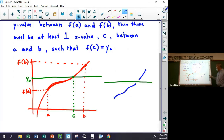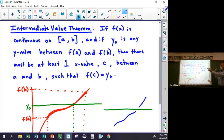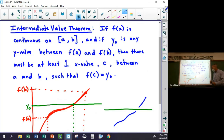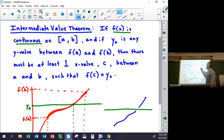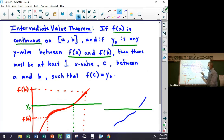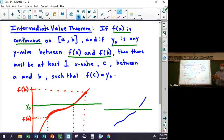It's important to understand the anatomy of a theorem like this. There are two parts: the hypotheses and the conclusion. The hypotheses are the things that have to be true for the theorem to be valid. In this case: the function has to be continuous, and y₀ has to be a point between f(a) and f(b). This is actually like a conditional statement — an if-then statement — like you learned in geometry.